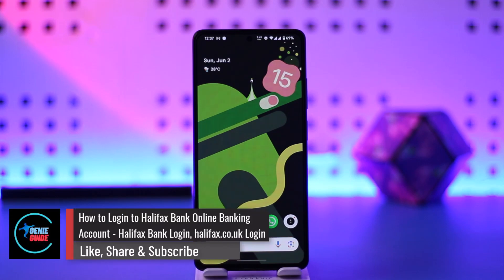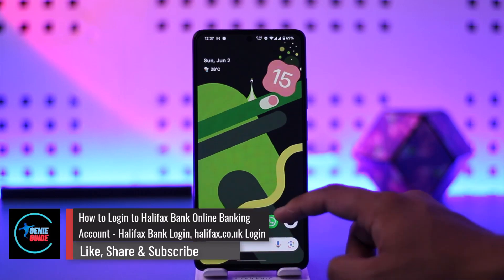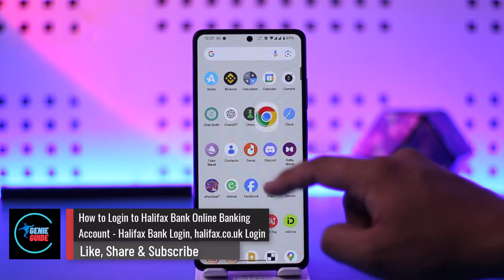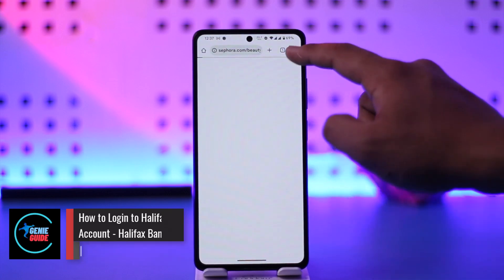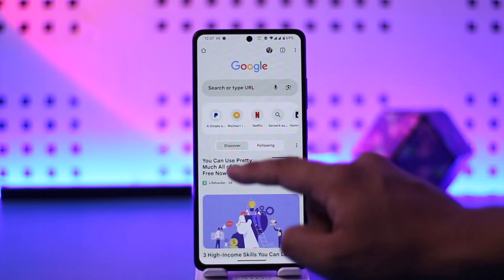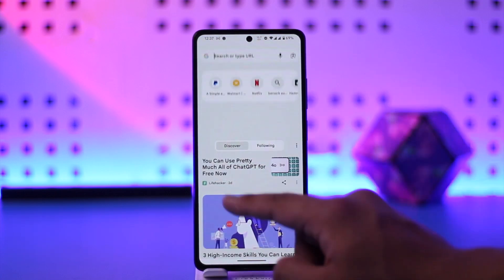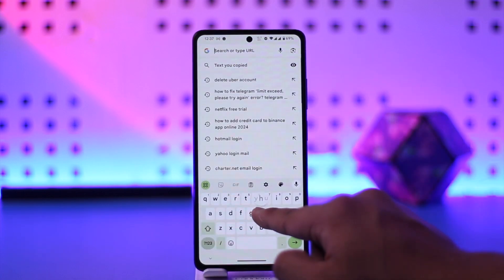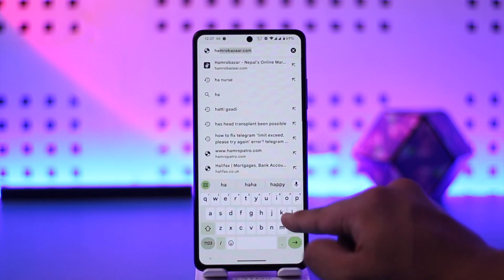How to log into Halifax Online Banking Account. Hey everyone, welcome back to the channel. In this video, we're going to learn how we can log into Halifax Online Banking Account, so make sure to watch the video till the very end.